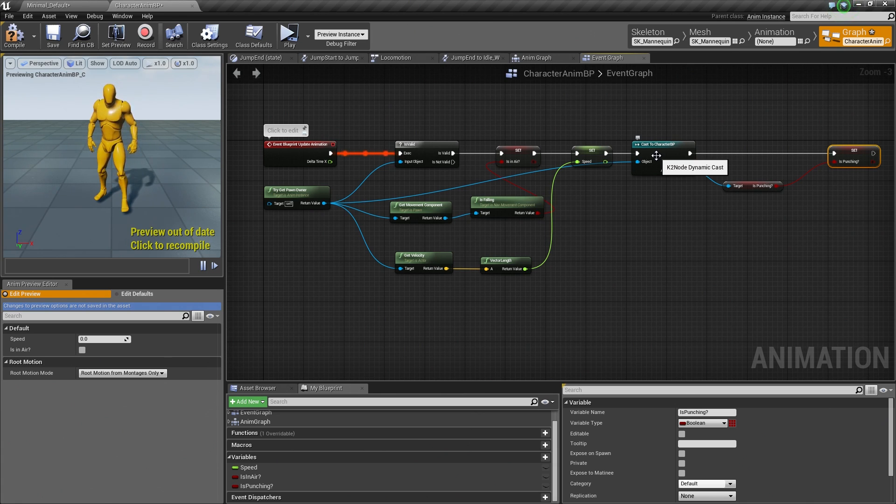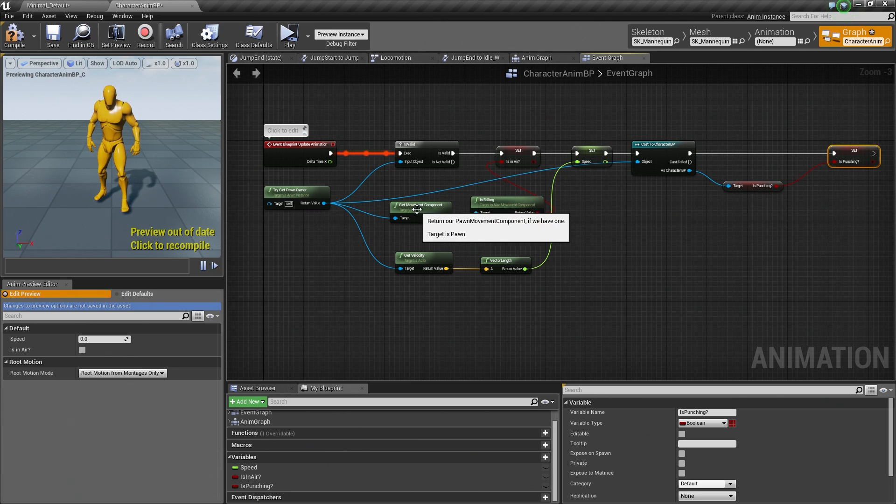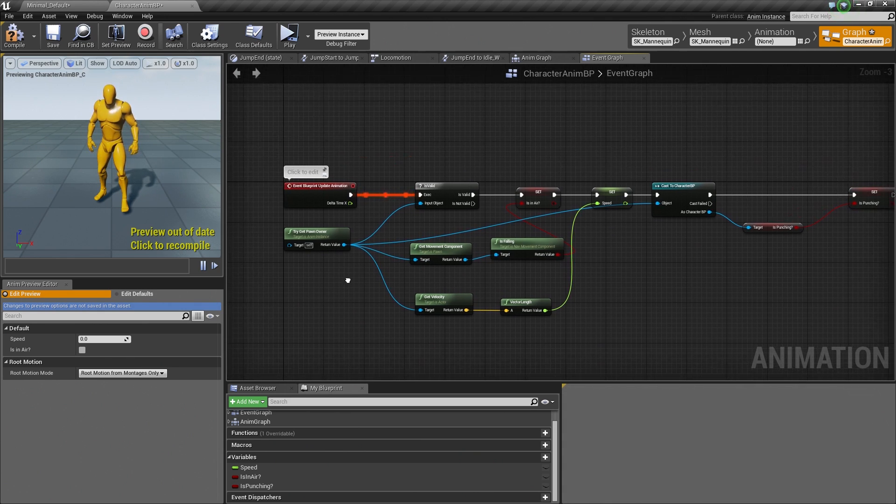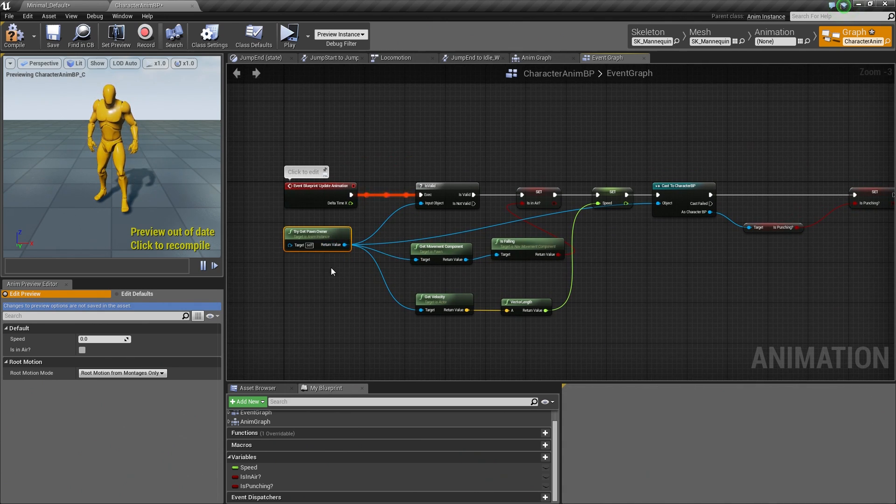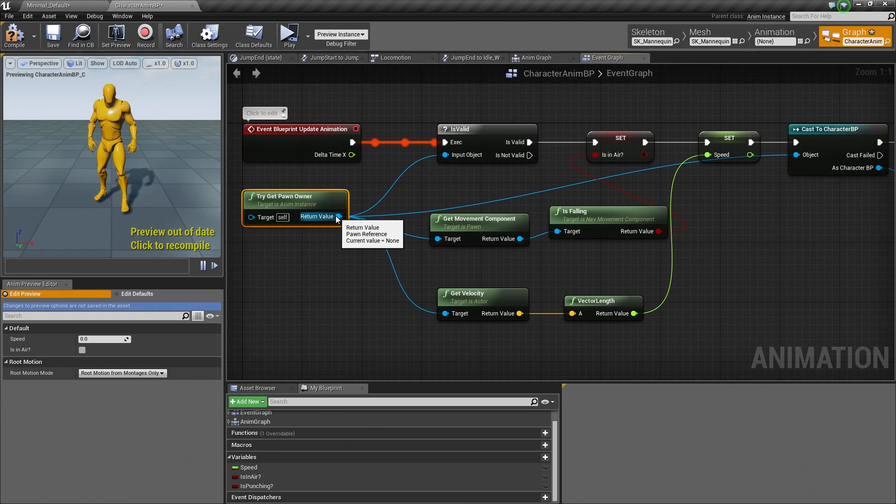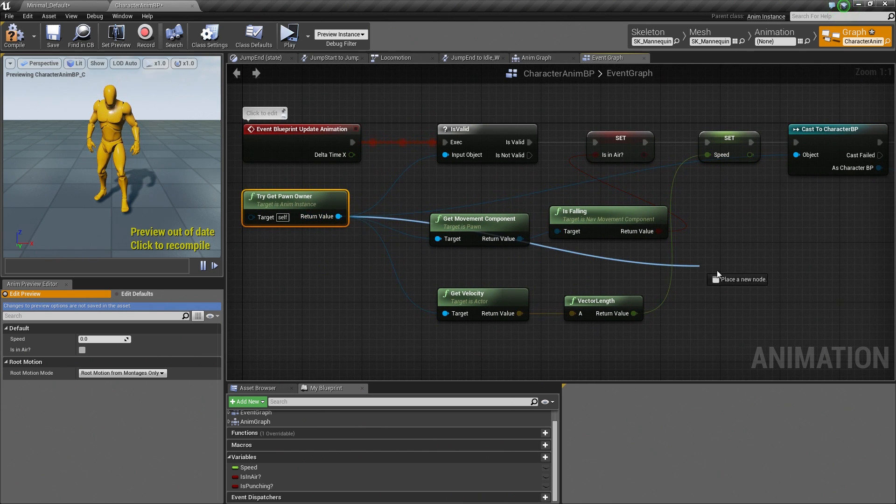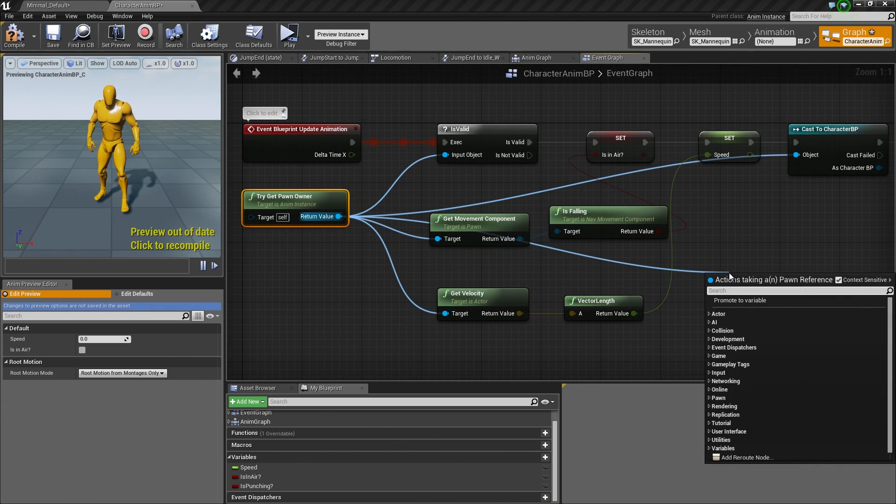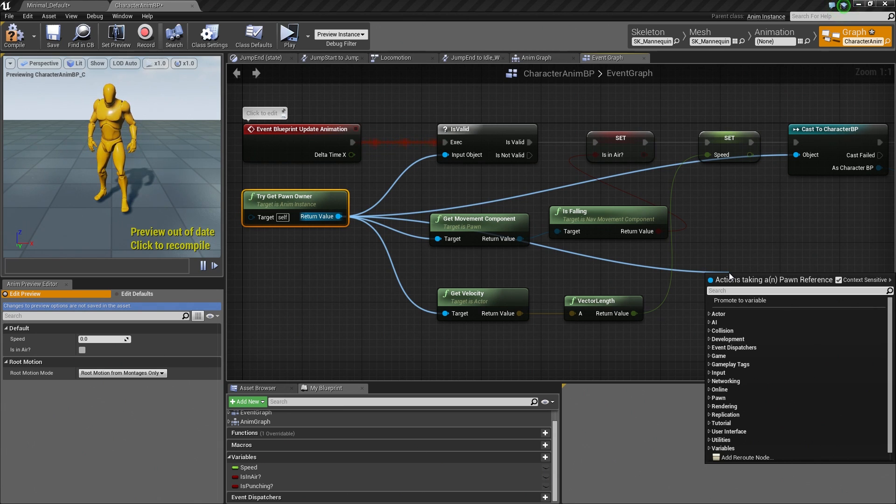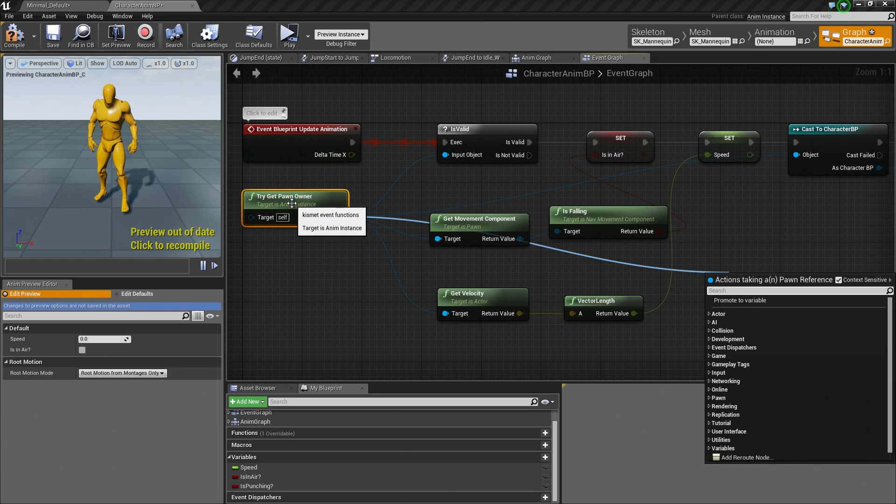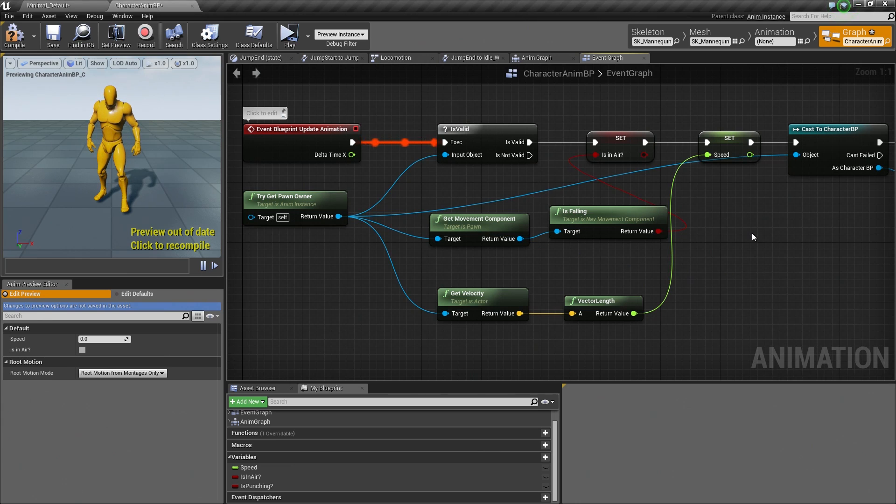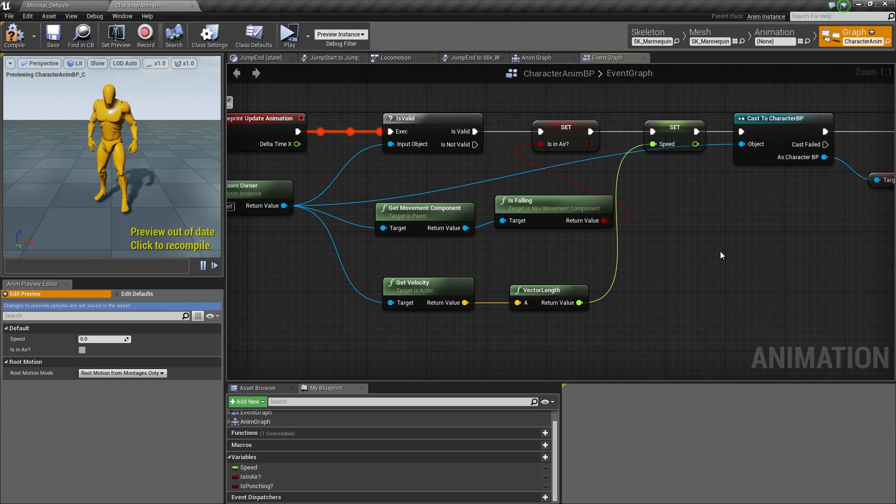What I wanted to point out is that you cannot take two things that are different and cast to them. So for example, if we had TryGetPawnOwner here and we wanted to cast this to a Static Mesh or a Light or something like that, that is not going to work because we are only interested in pawns and by extension characters. So those are the only things that we can cast to.